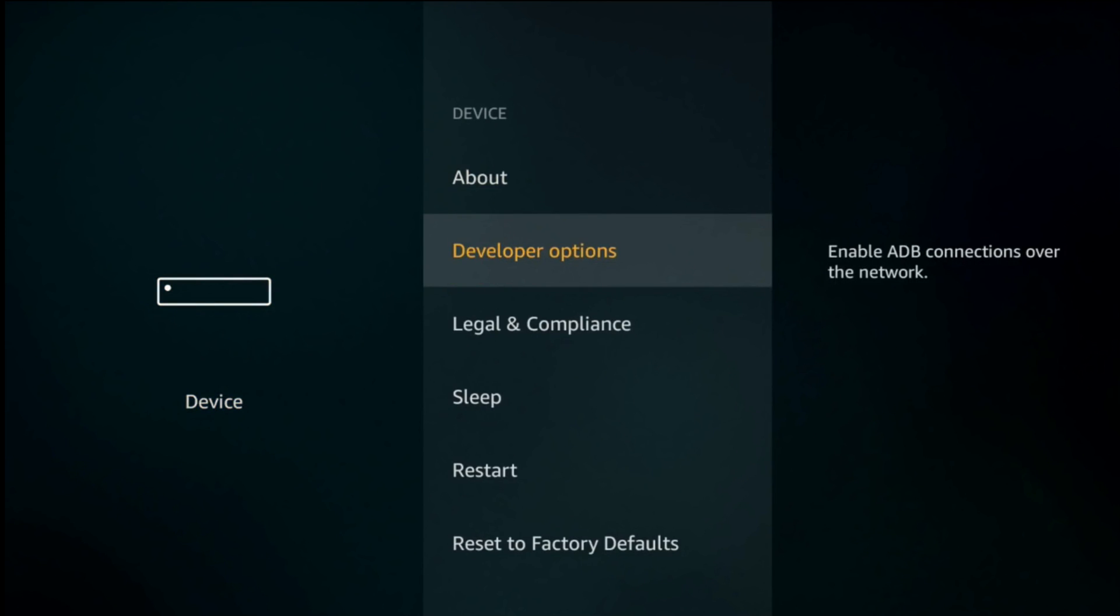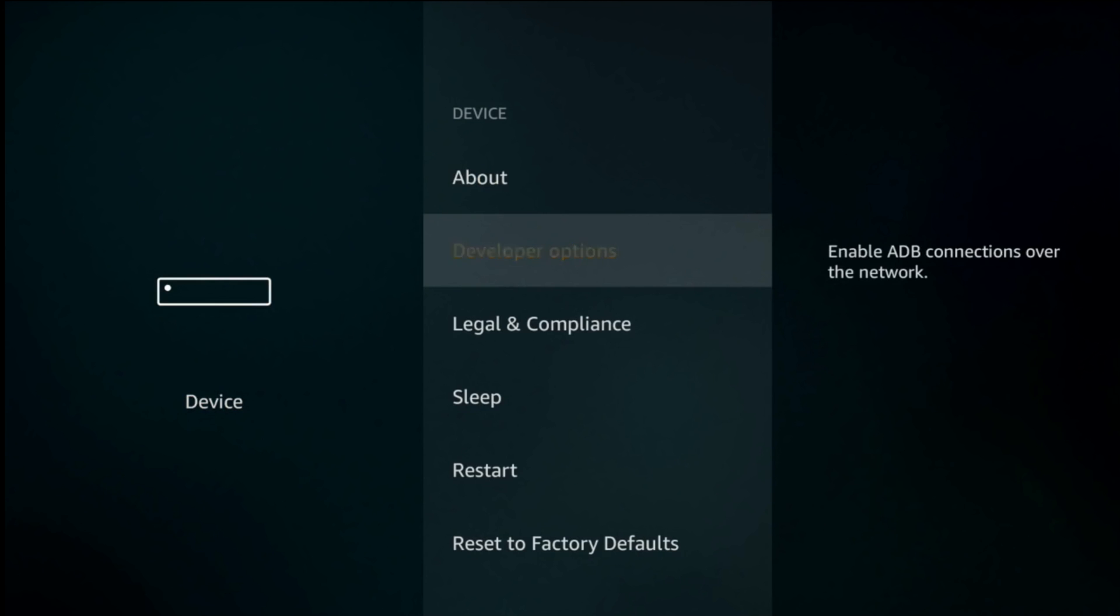Here make sure ADB debugging is on and apps from unknown sources is also on.